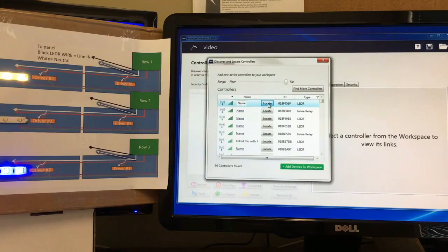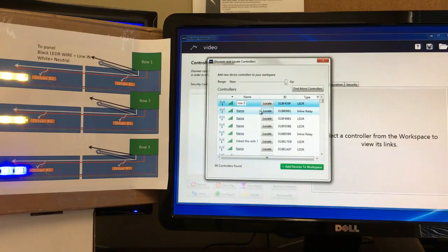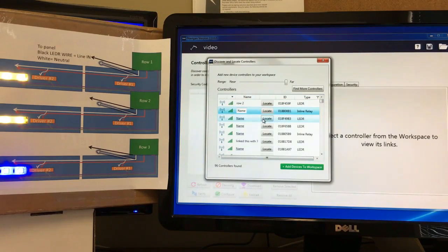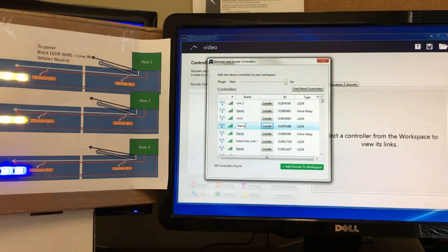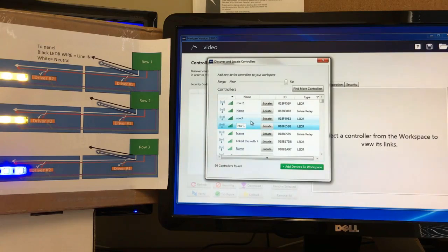To determine which controller is which, click the 'Locate' button. You can see that one is row number two, so we'll call this 'Row Two.' Then we work down to the next LED driver, click Locate — we'll call that 'Row Three.' Then down to the next one — this is Row One. So now we've got all the rows named.